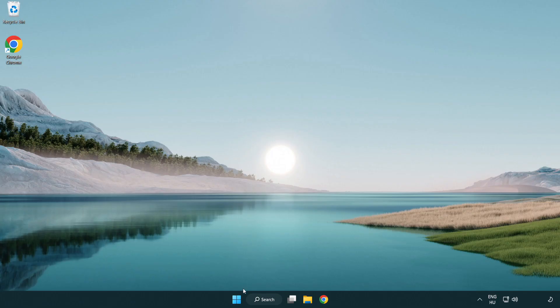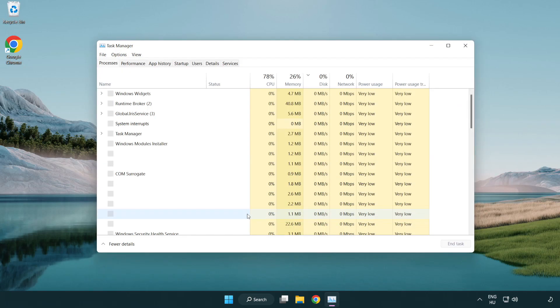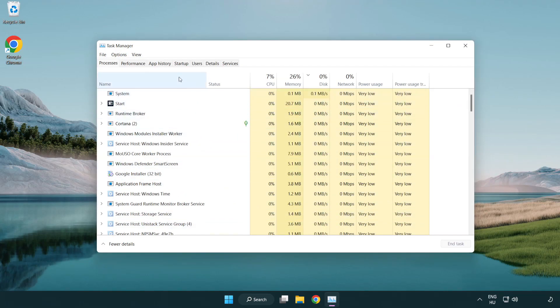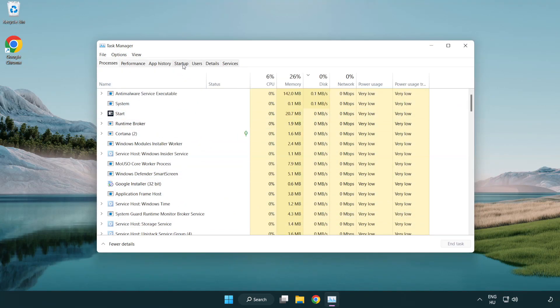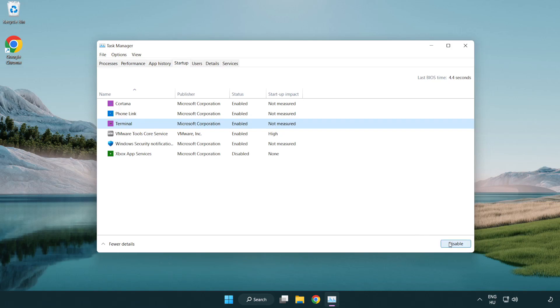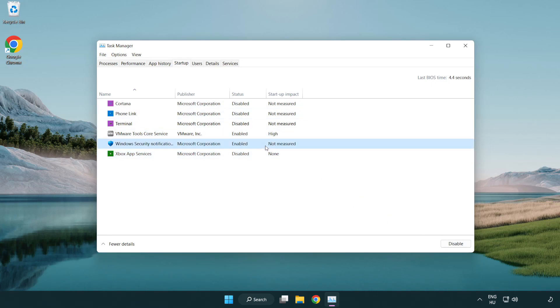If that didn't work, right-click the start menu. Open task manager. Click startup. Disable not used applications. Close window.